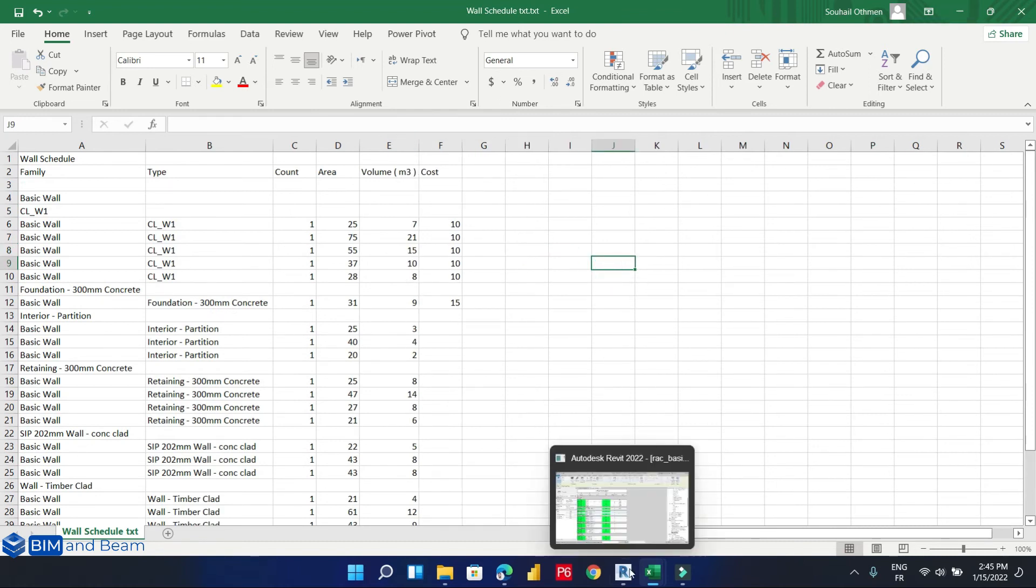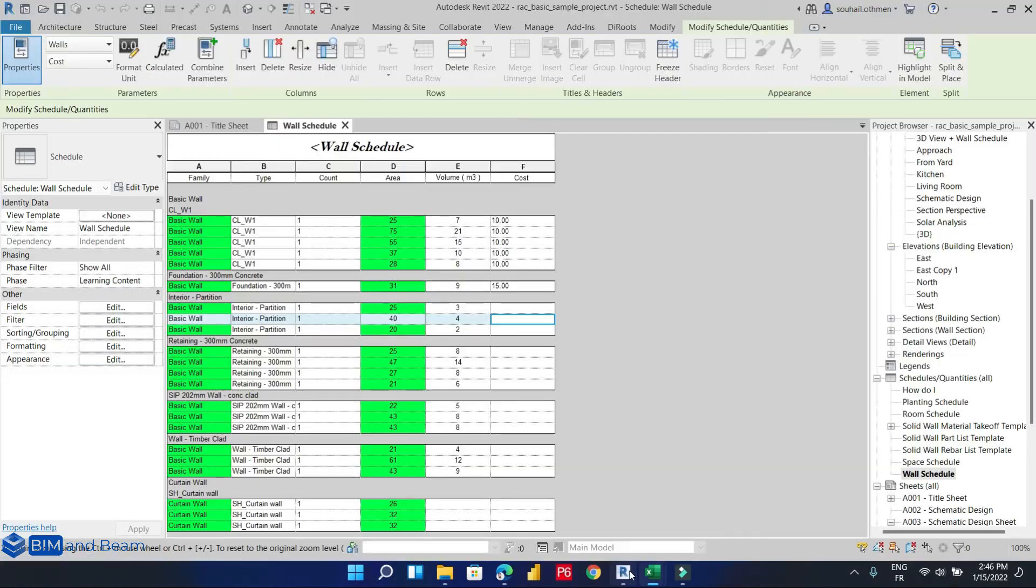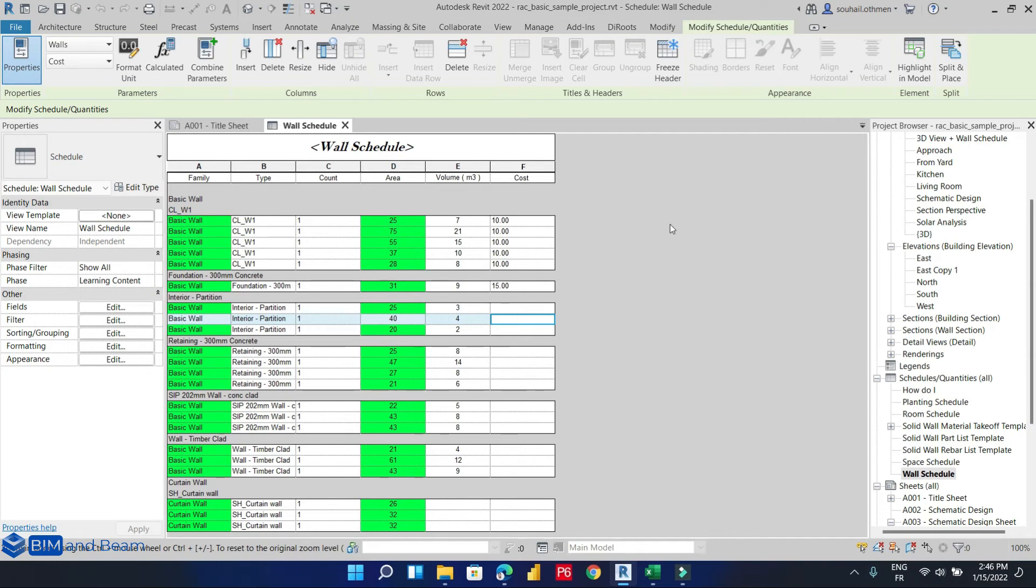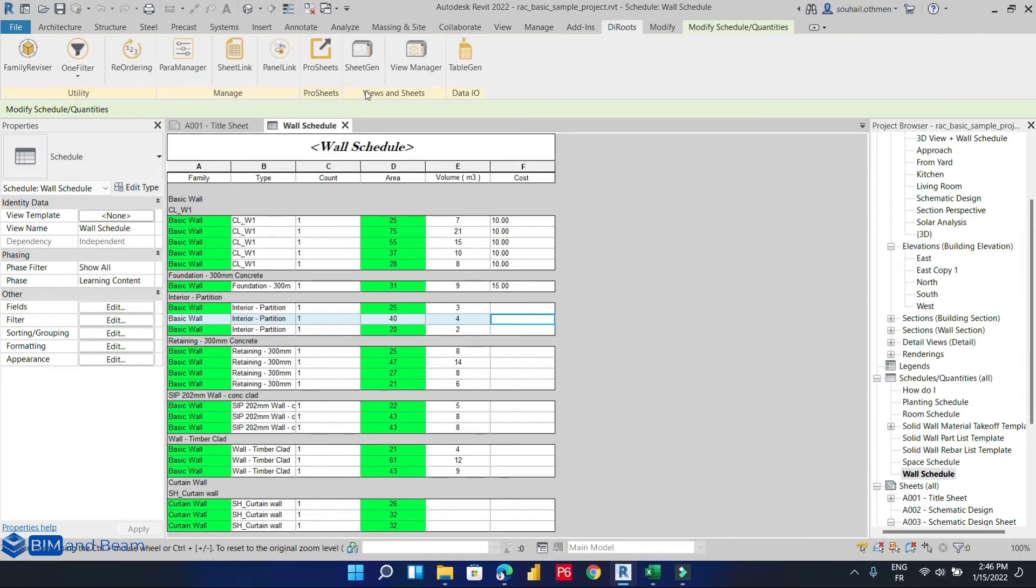And last but not least, the third method, which is using the new plugin called SheetLink, which is so easy to use, and it enables us to even import the same Excel file and do some modification in Microsoft Excel. So we will try to export this window schedule.